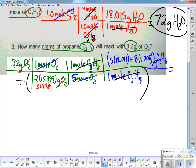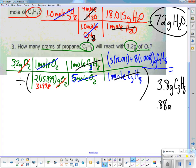Let me plug that through the calculator. The answer is 0.88 grams — we got two students confirming 0.88. Thank you for being brave. So we're going with 0.88 as the answer.